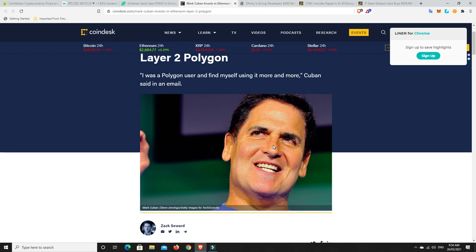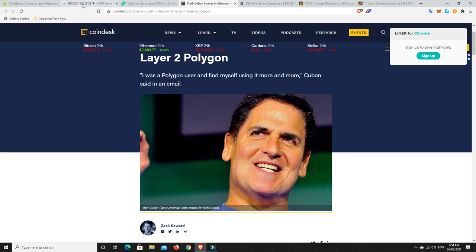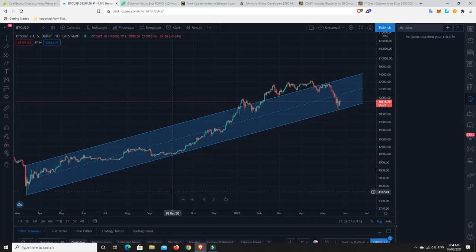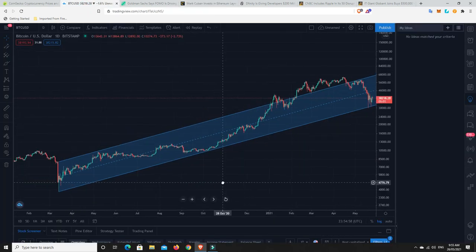I think Polygon still has a very bright future, and I'm guessing Mark Cuban does as well if he's now invested in it. When he invested would be the interesting question. I don't know if he was in it a year ago when it was trading for under a cent to three cents. I know that's where I got on and Polygon has been my best performer by an absolute country mile.